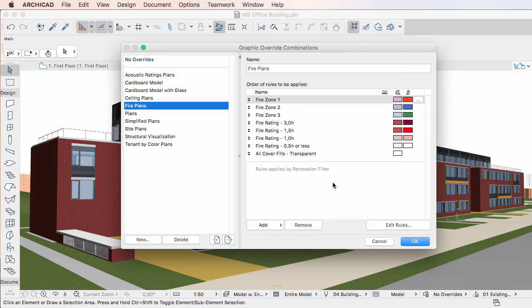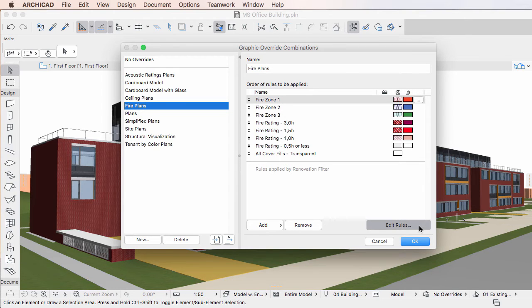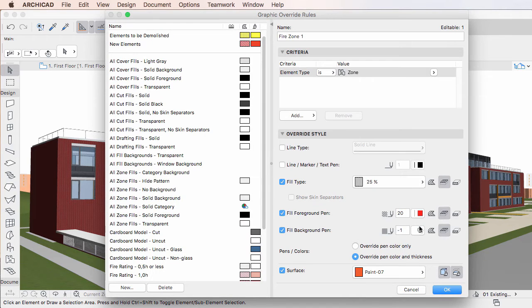Clicking the Edit Rules button in the lower left corner of the Graphic Override Combinations Dialog takes you to the Graphic Override Rules Dialog.